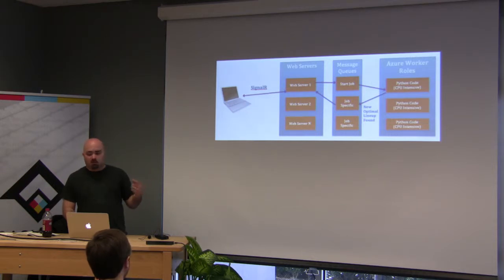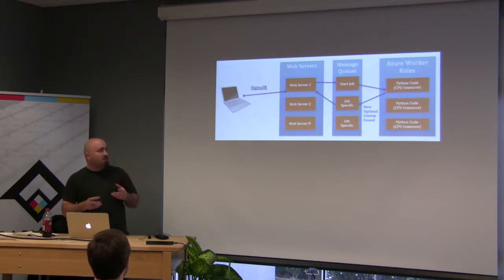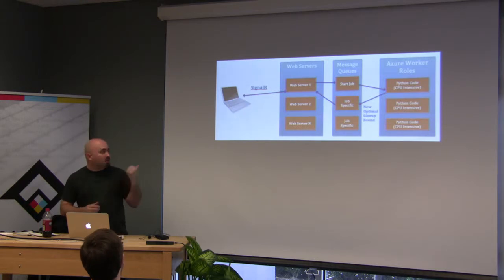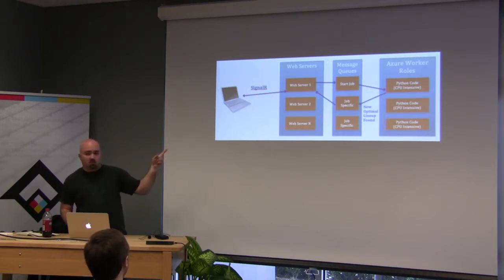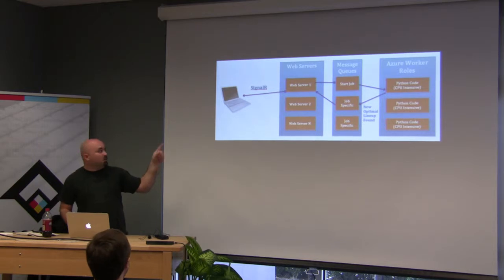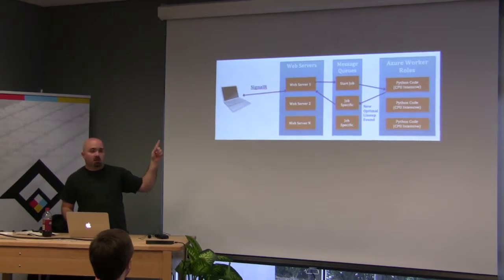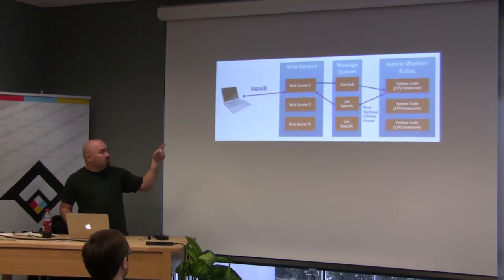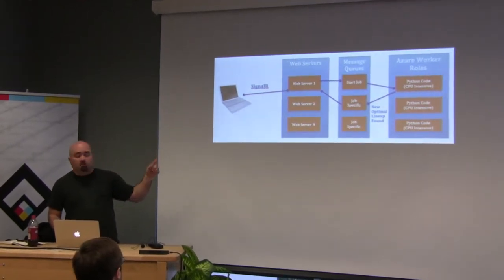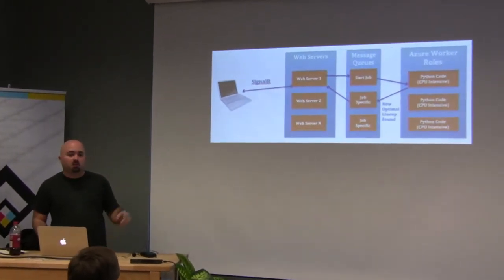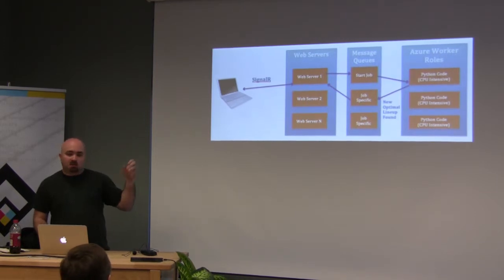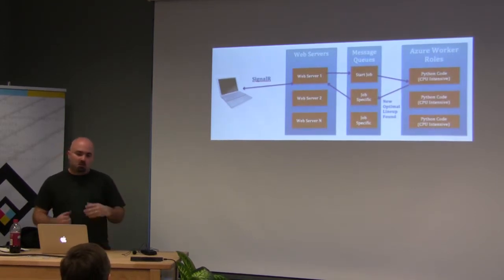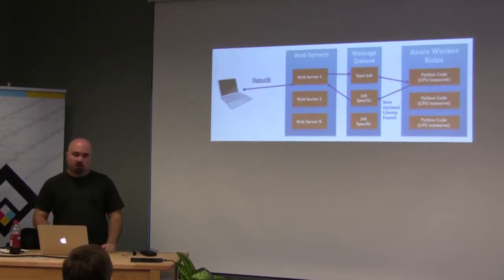We added hooks into it. So every time it tries every permutation, every time it finds a new permutation that's better, it kicks off a message to a queue, which then the web server picks up. And then we're using web sockets to communicate back and forth between the client and the web server. And so then it shows the user the new optimal lineup.